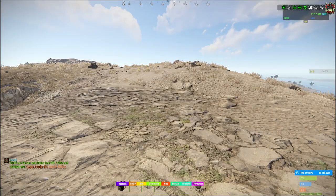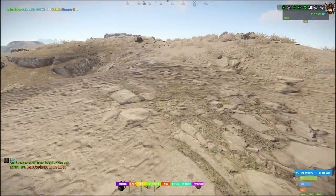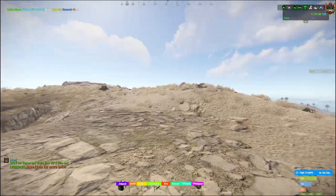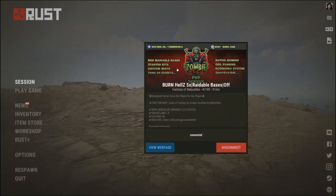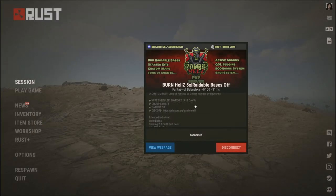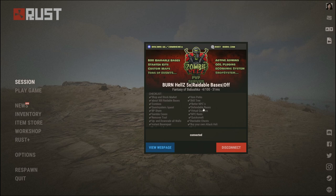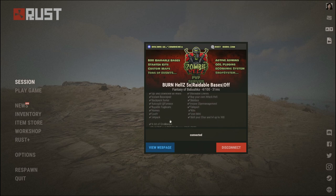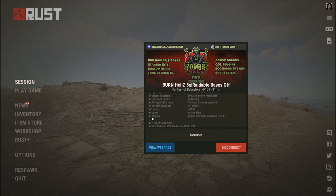Hi guys and welcome back to how to use the jetpack in Rust on PC. I have joined a server called Burn Hell Z, and as you go through the description you can see that jetpacks are enabled as a plugin on this server.